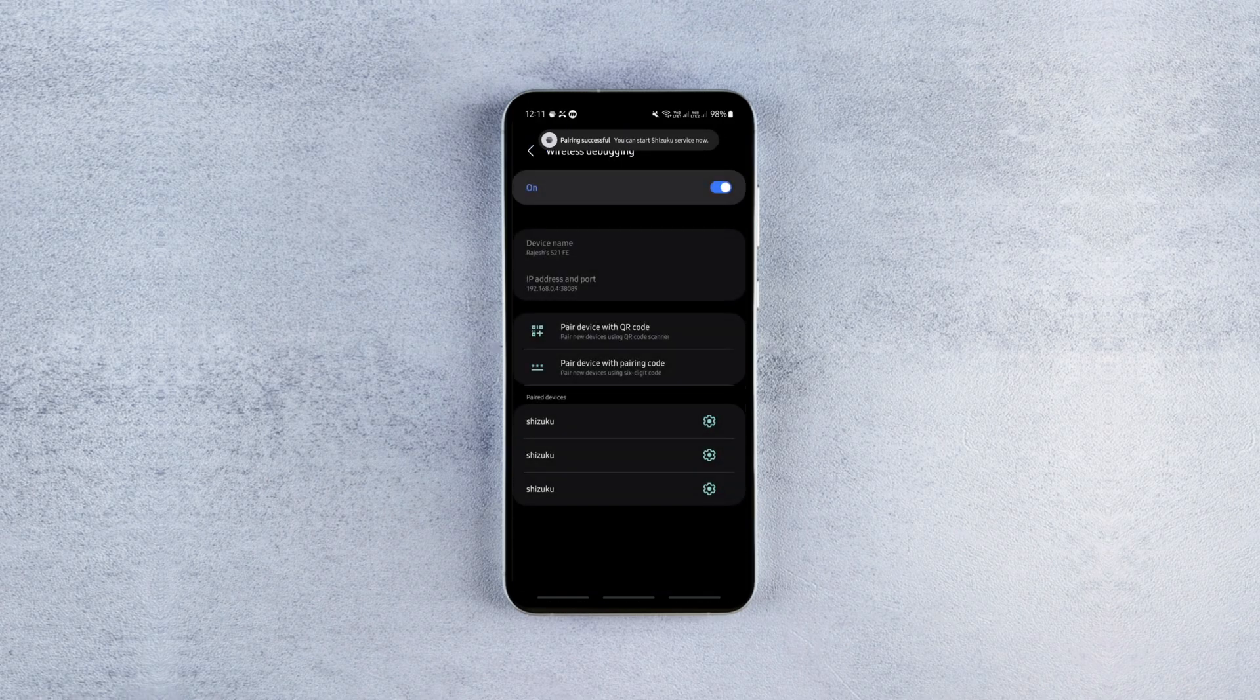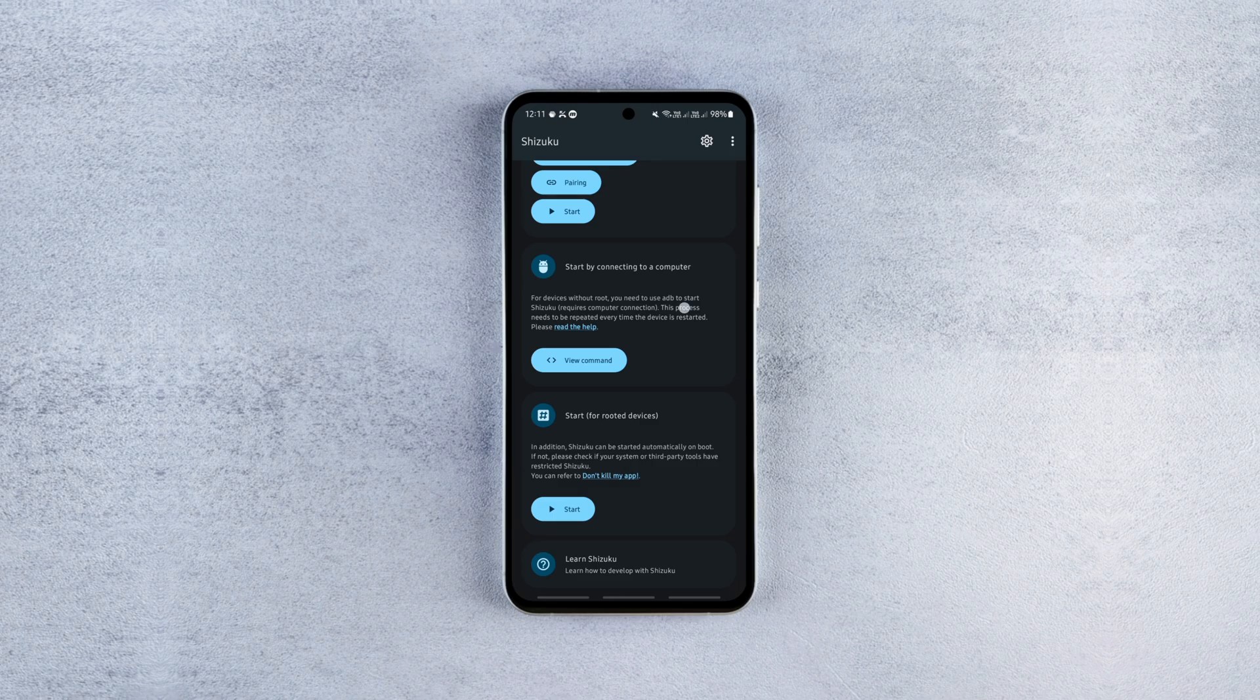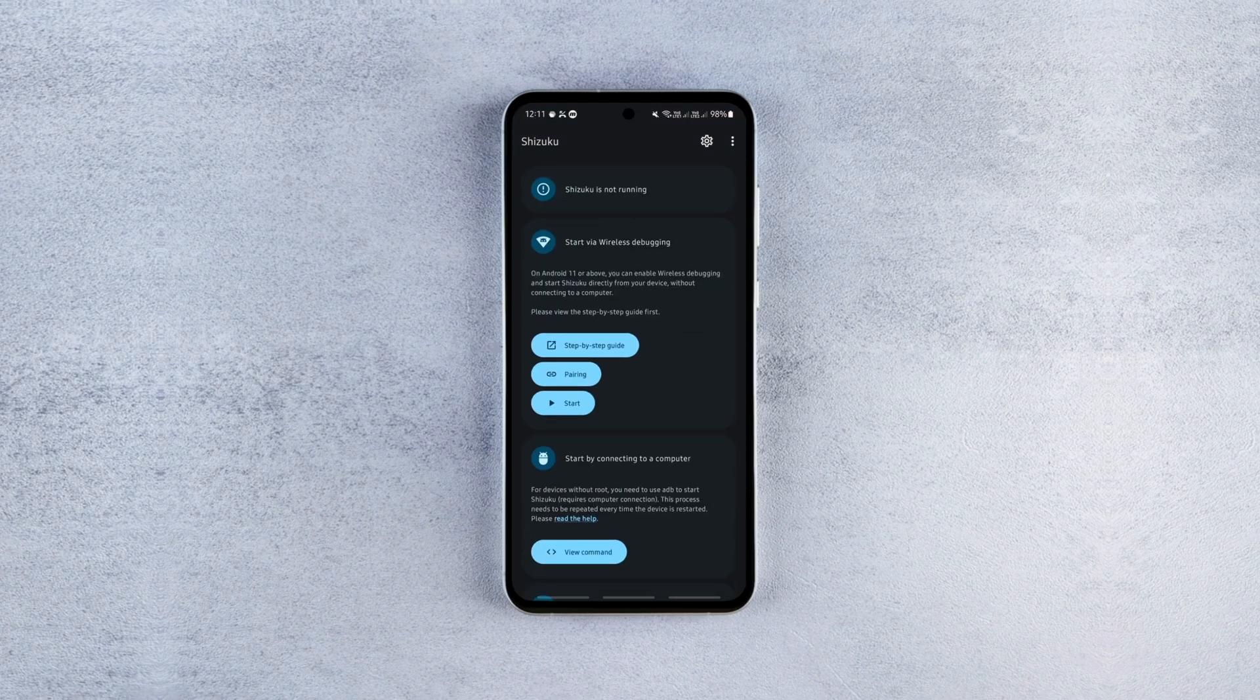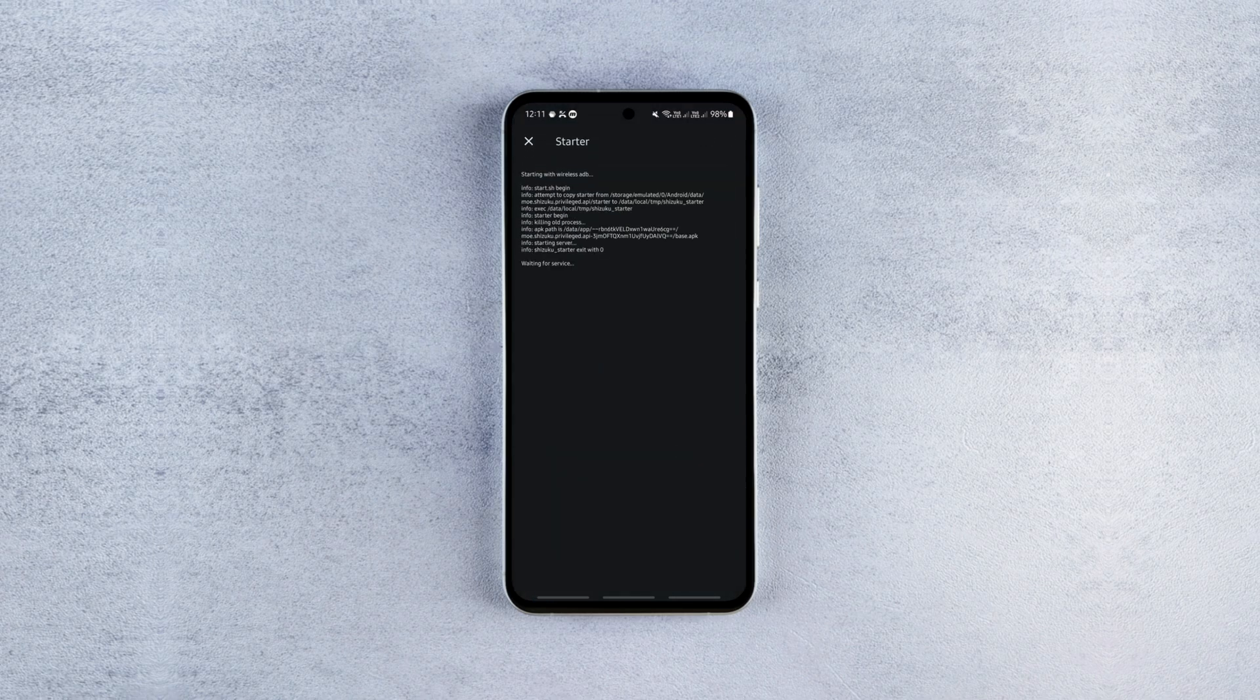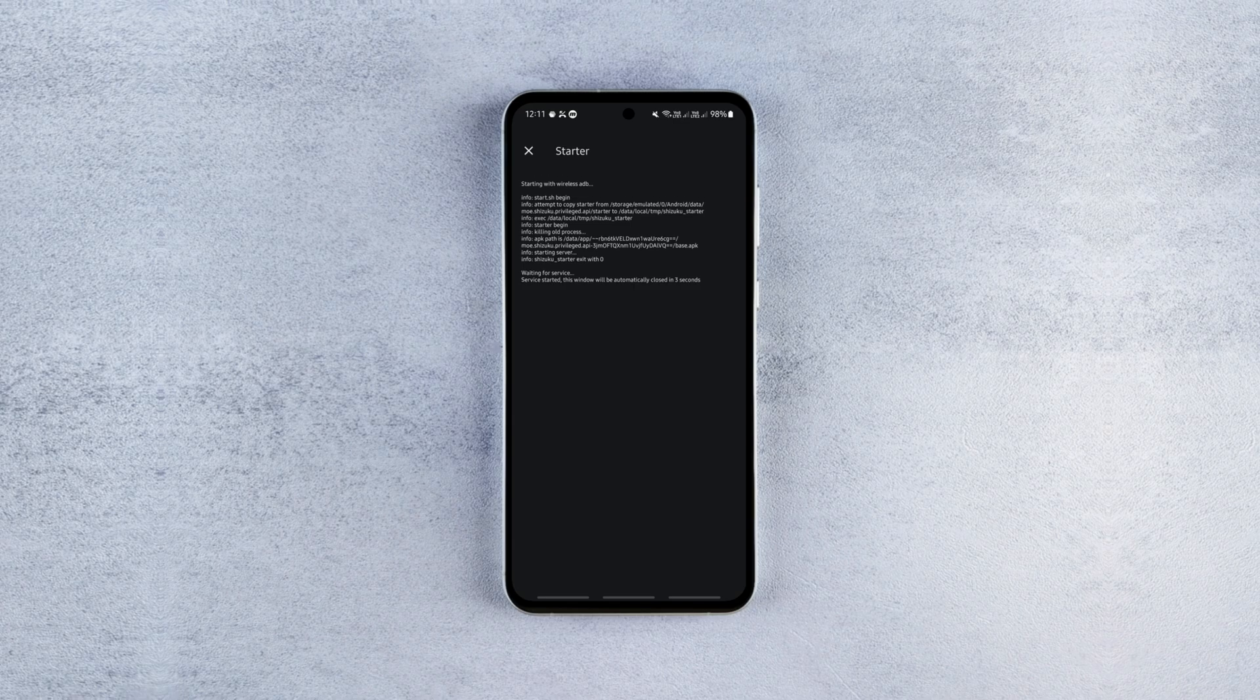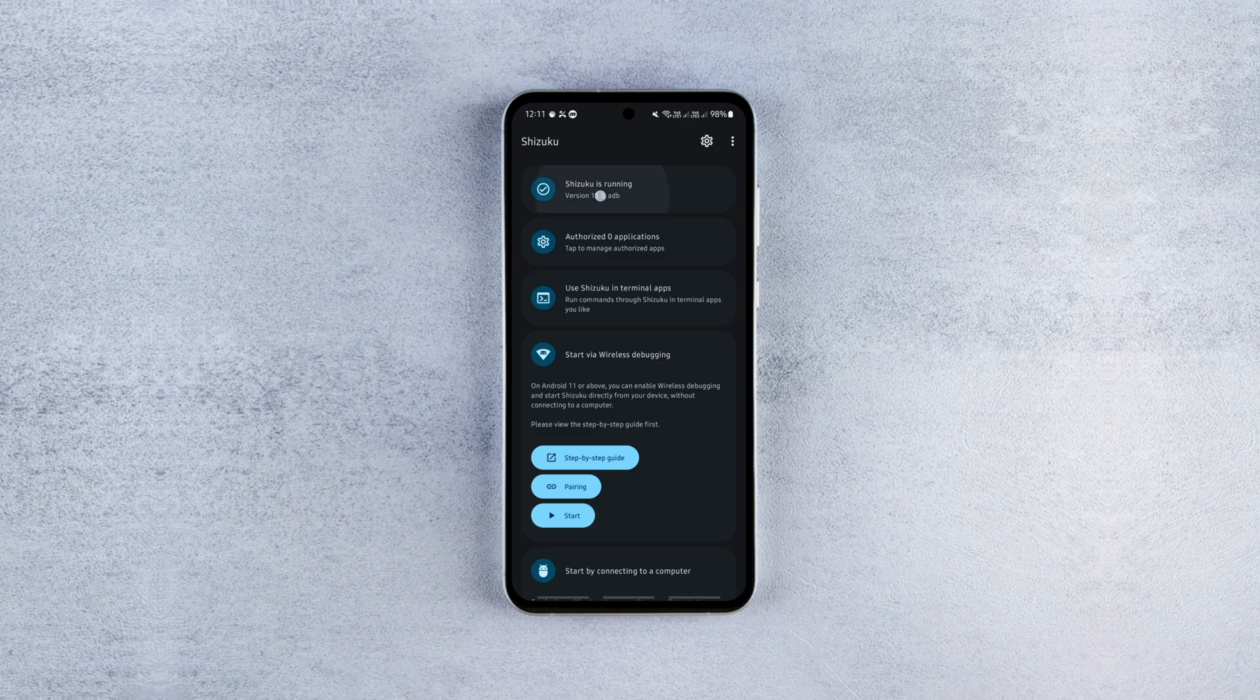After that, go back to the Shizuku app and hit start. Let the app run its code and return to the home screen automatically. After all this, you should see the Shizuku is running message at the top. If you don't see it in the first attempt, clear the app's cache and redo the entire process.